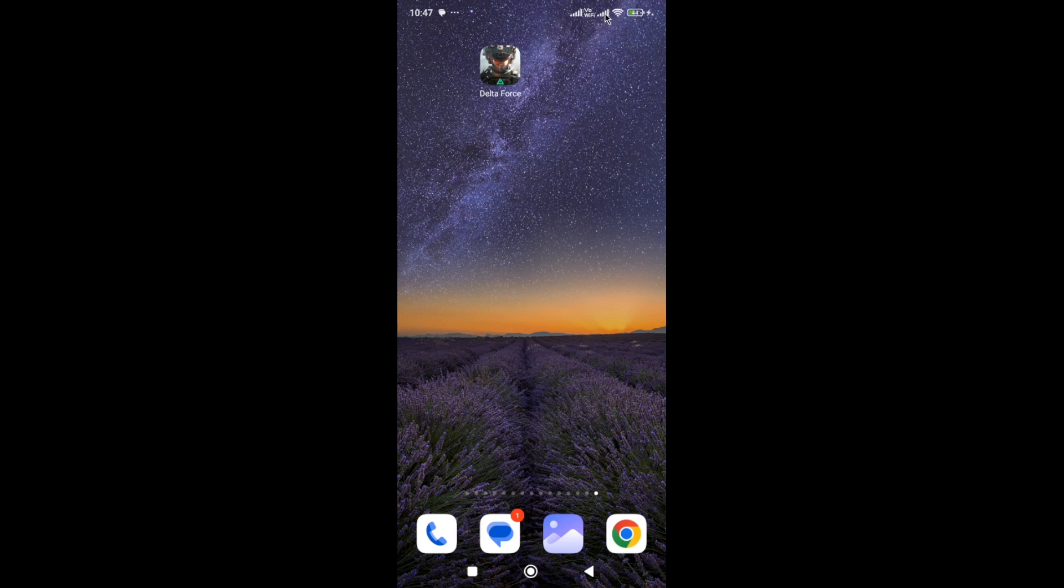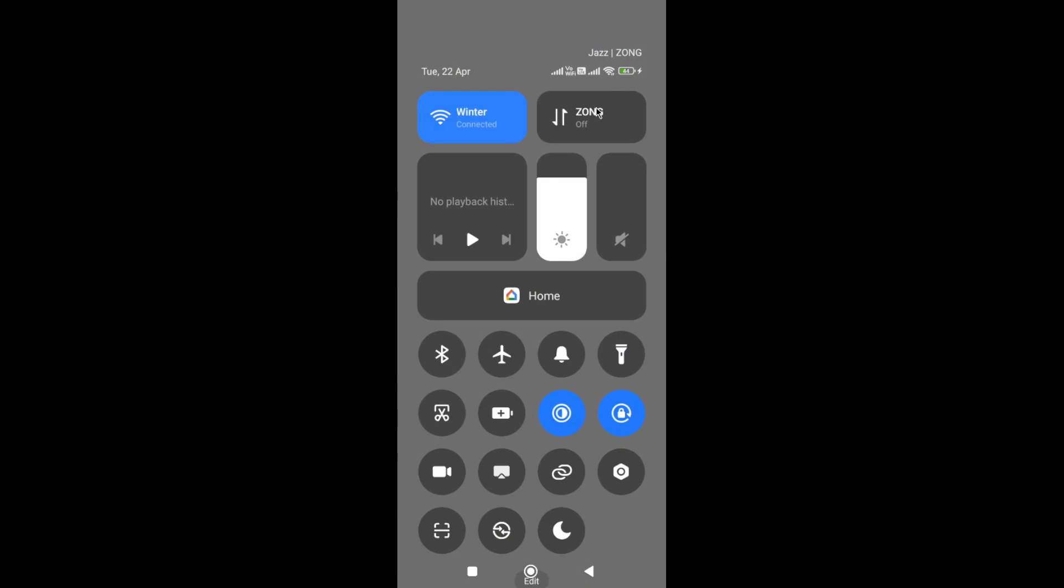Sometimes a network causes this type of issue, so simply switch your network connection. For example, if you are connected with mobile data, switch to WiFi, or if you are connected with WiFi, switch to mobile data and try again.